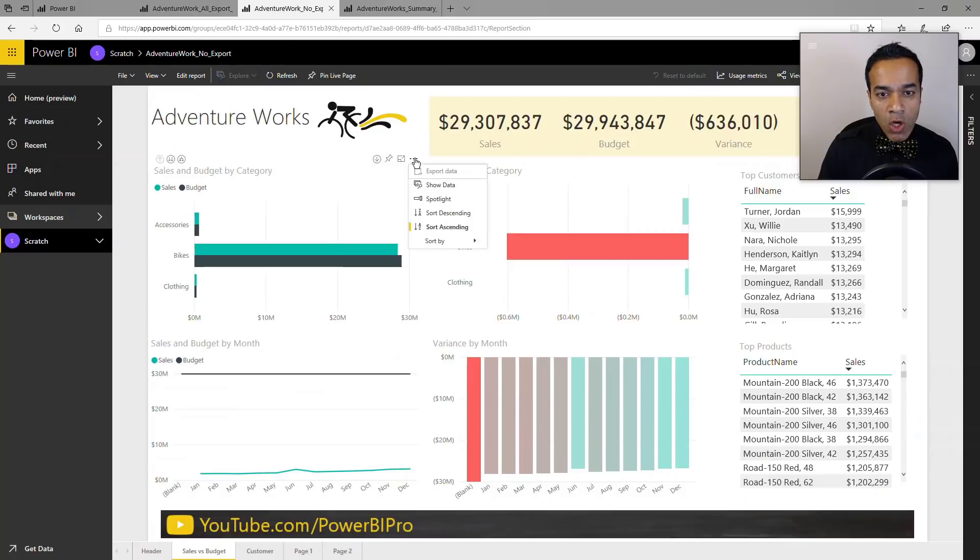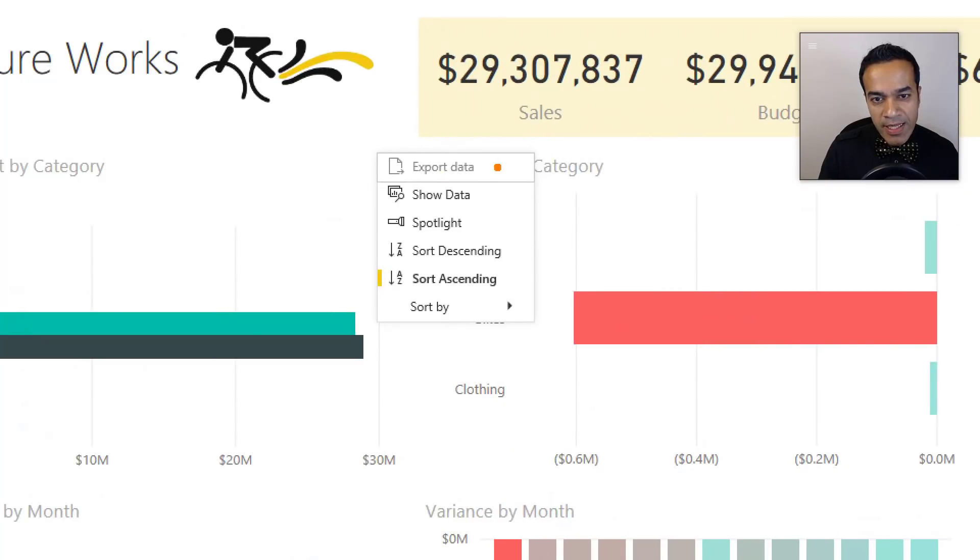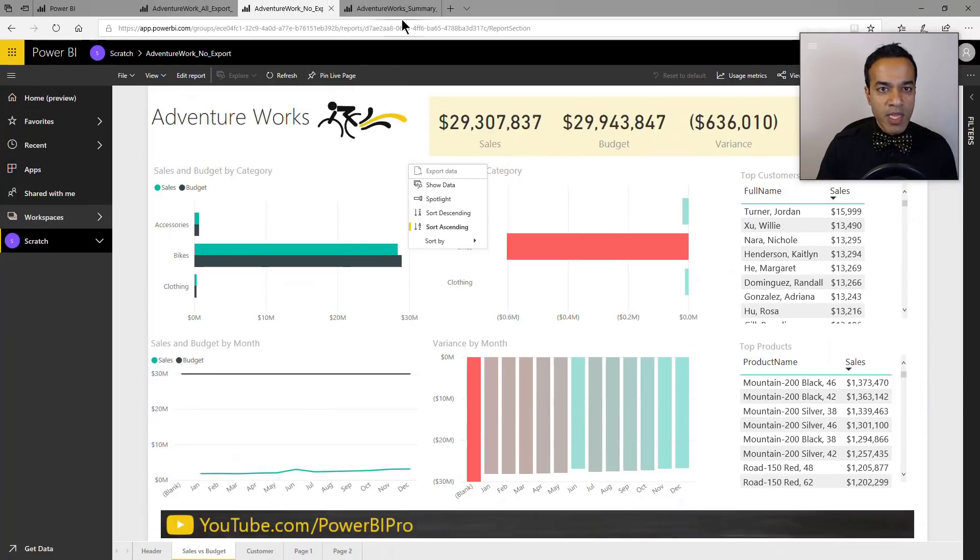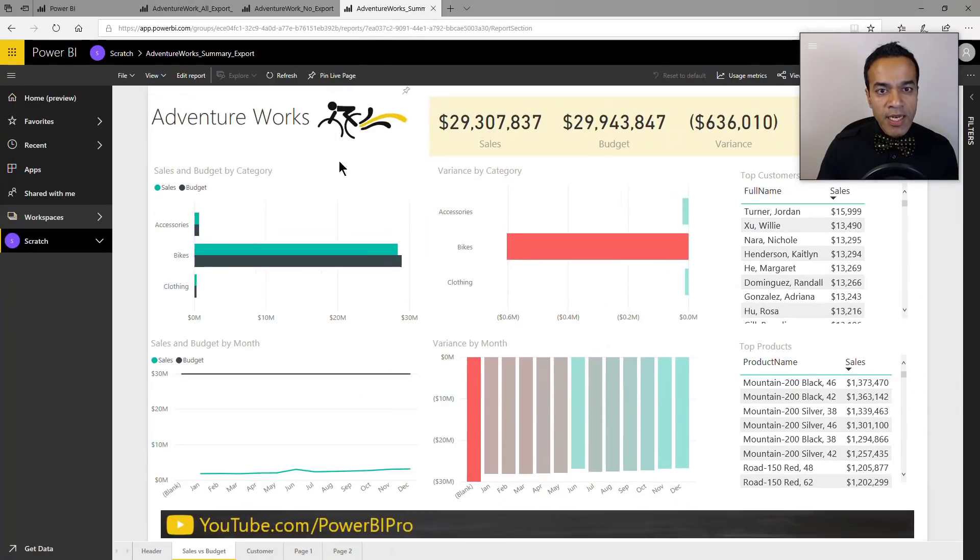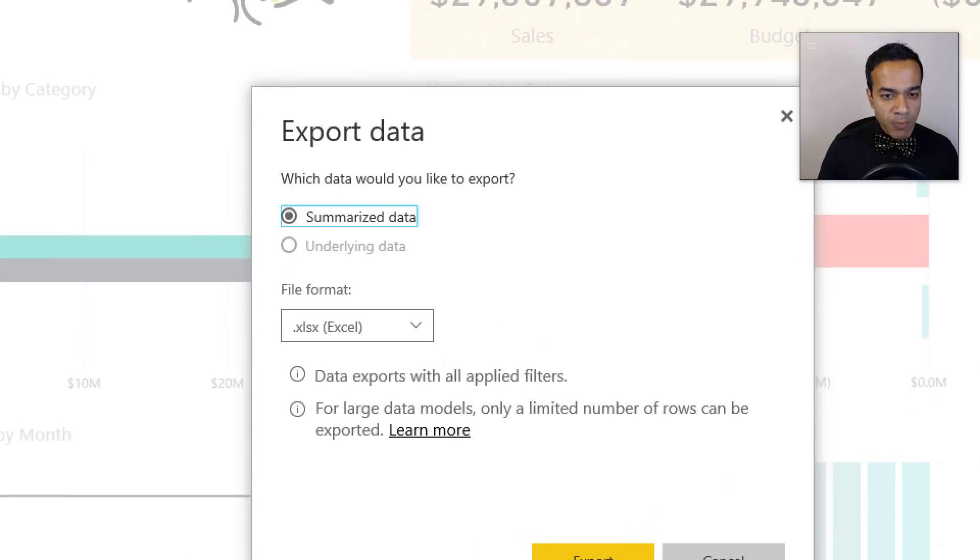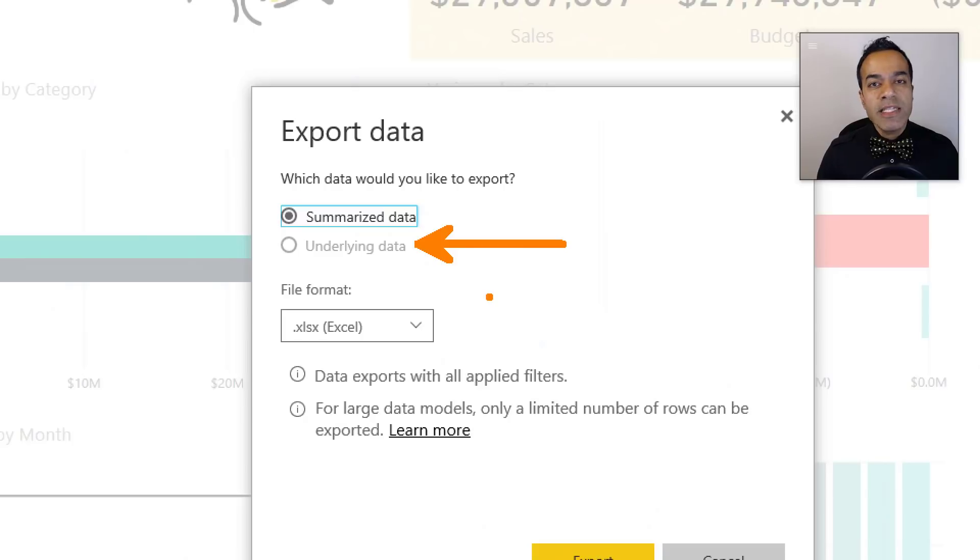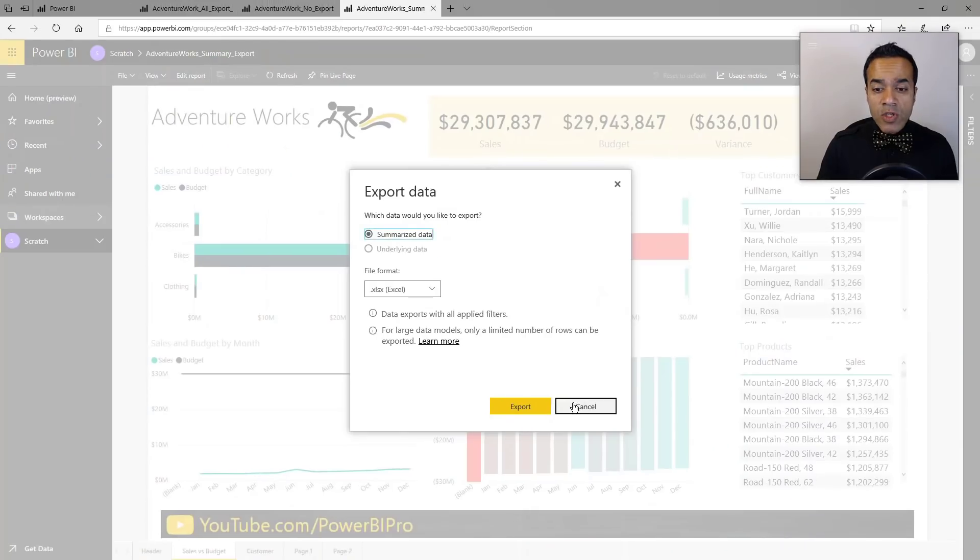So the first one you saw, the default, it lets you export either one. Now this one is no export, so notice here that the export is grayed out - there's no way they can click on that. And the third option of course is if you only enable summarize data. If the user clicks export, the underlying data option is grayed out and cannot be selected, but they still have access to summarize data.